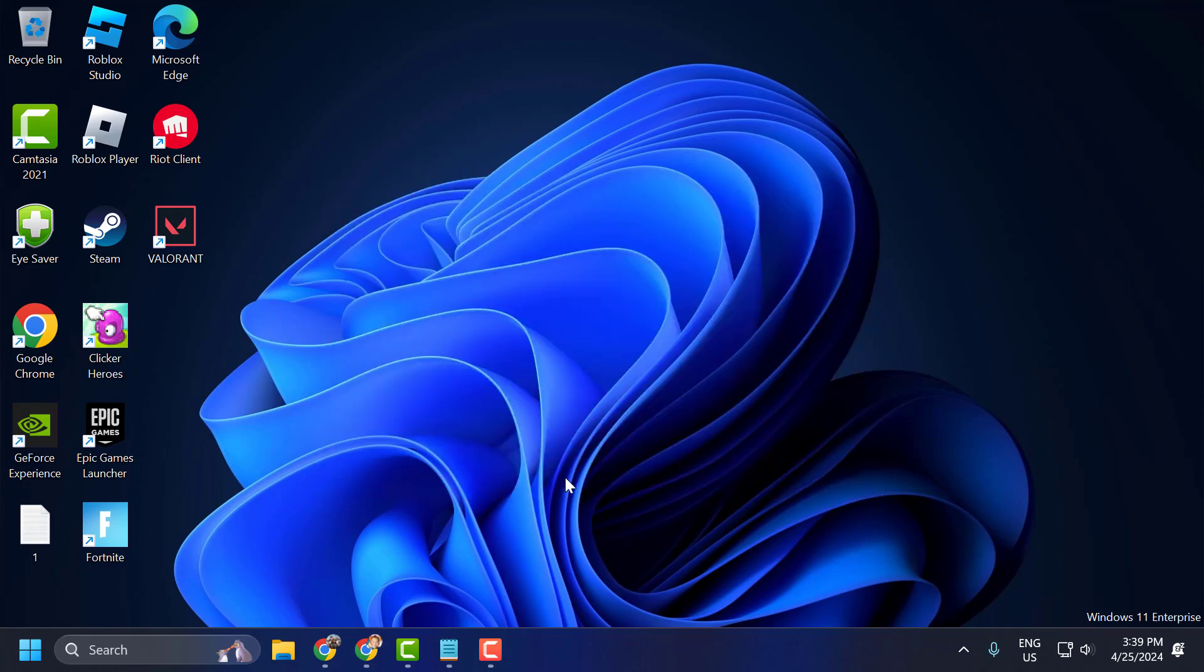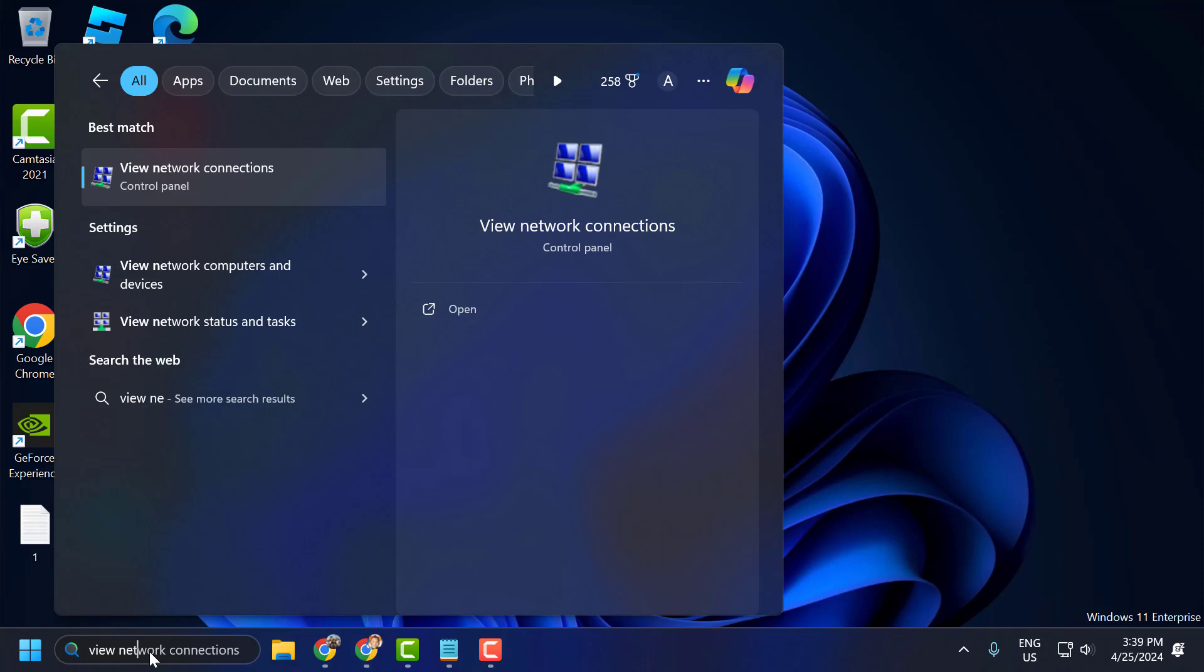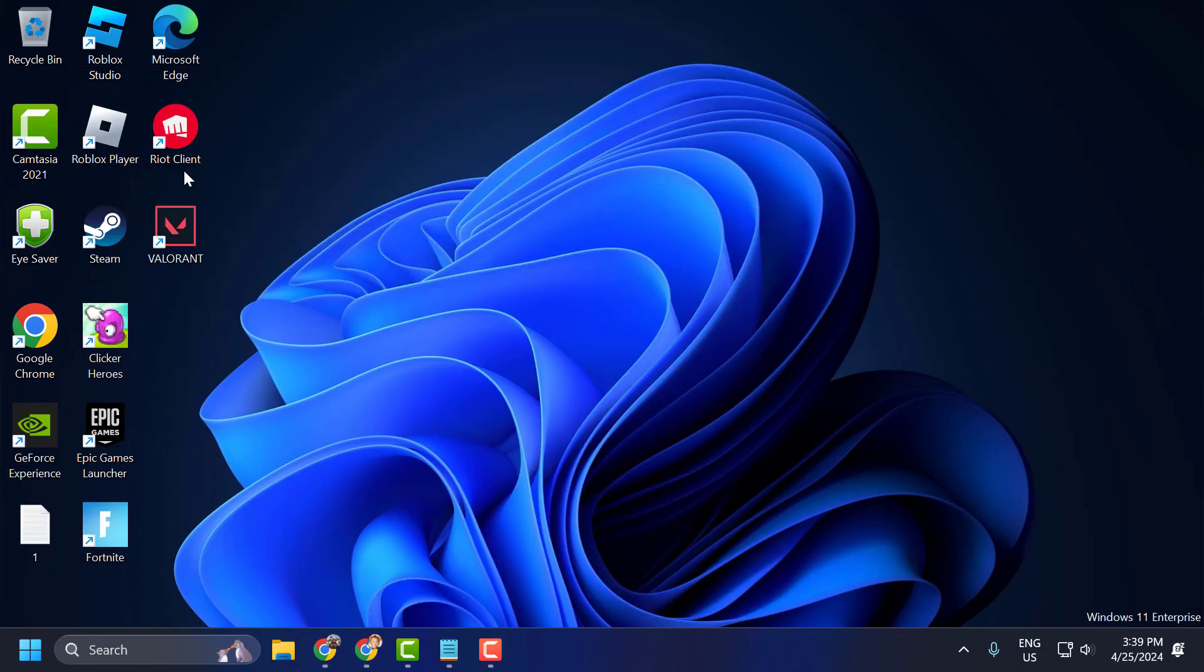The solution consists of three steps. The first step is to change the DNS. To do this, go to search menu and type view network connection. Click on open it.